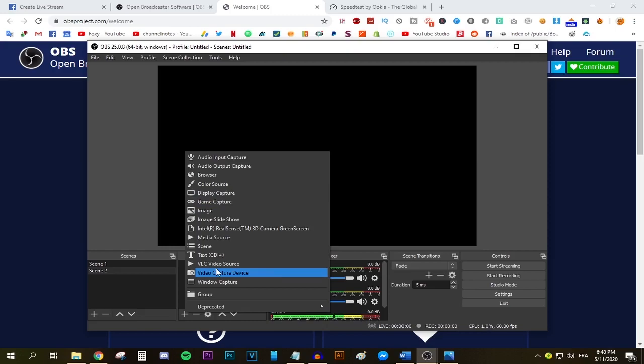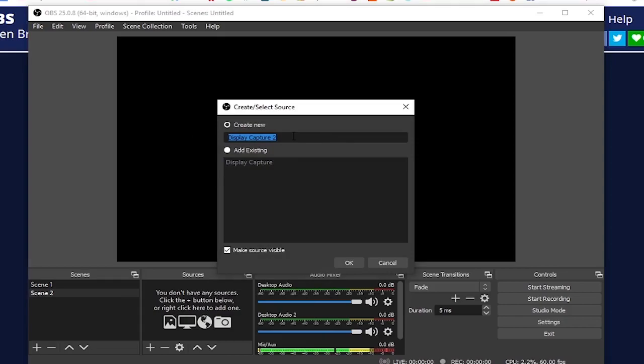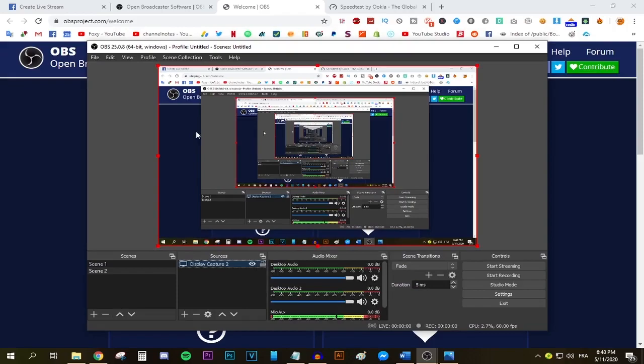Leave a comment down below and tell me what you're gonna be streaming. But for now I'm gonna be selecting the display capture because that is my choice. As you can see this window should appear. Name it whatever you want. I'm gonna be naming it display capture 2 and press OK. Press OK one more time and as you can see, my screen is now on screen. Congratulations on going through the first step successfully.